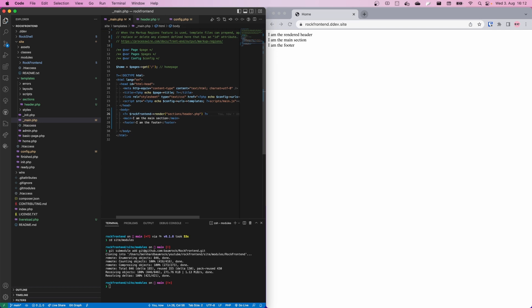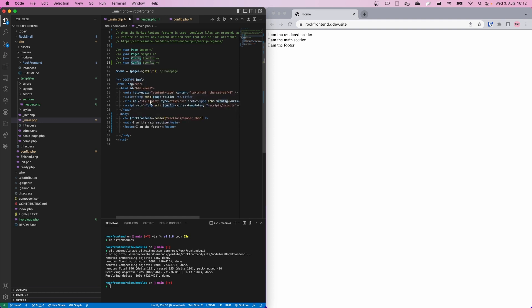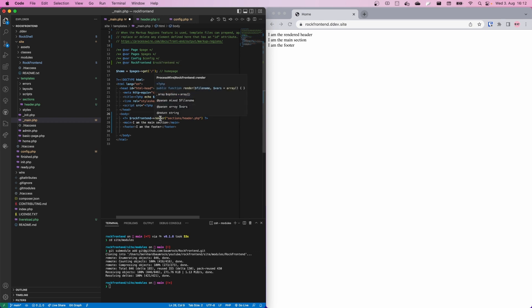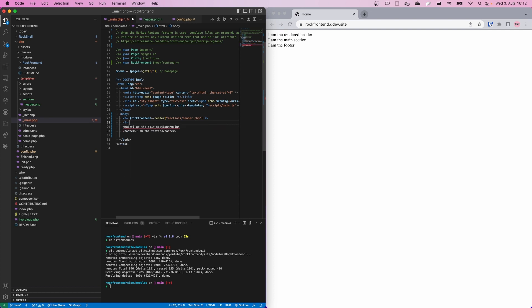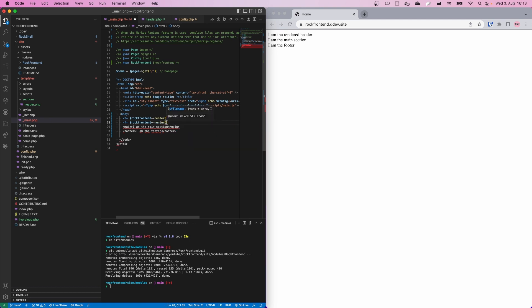A little trick that makes working with RockFrontend and ProcessWire easier is using type hints. We already have them for the page, pages, and config variables. You can do the same for RockFrontend — copy the line and tell it that the RockFrontend variable equals the RockFrontend object. Once we do that, we get nice helpers from our IDE and it knows what we can do. It will suggest the render method, and we can instantly see there is also a renderIf and a renderLayout.